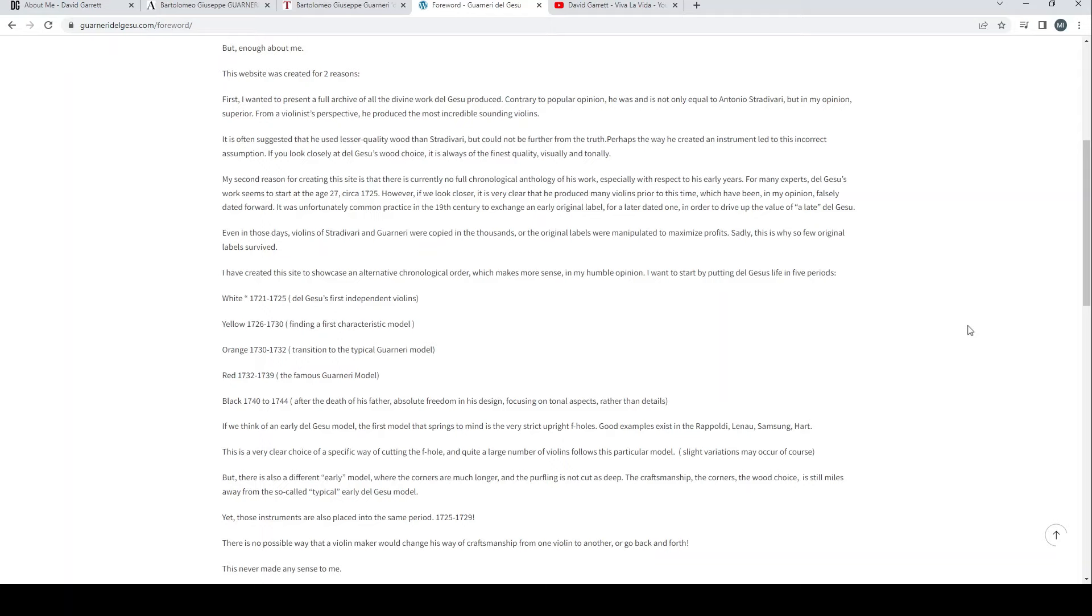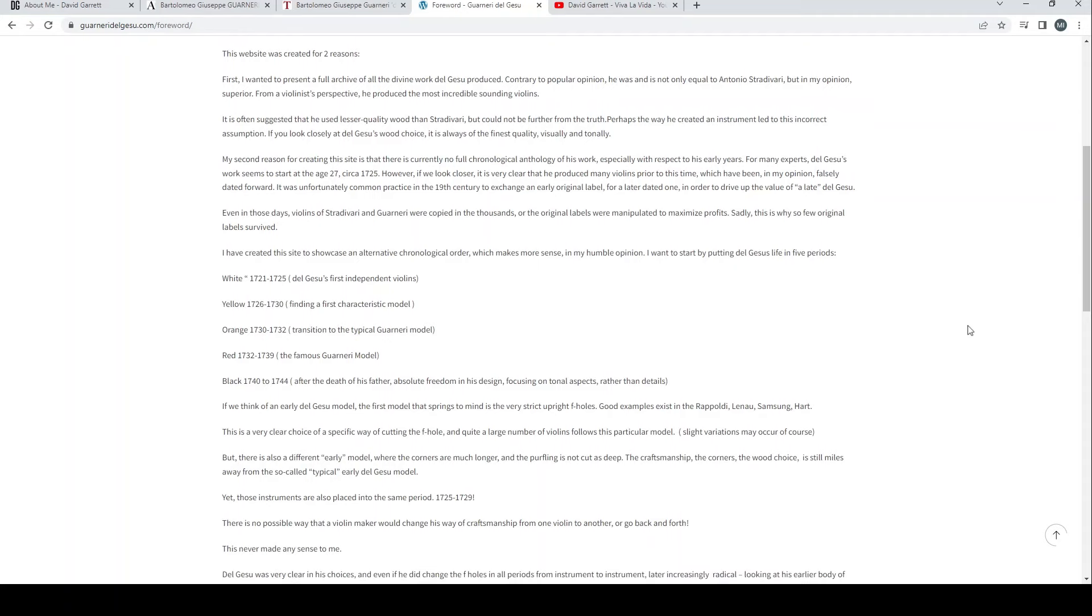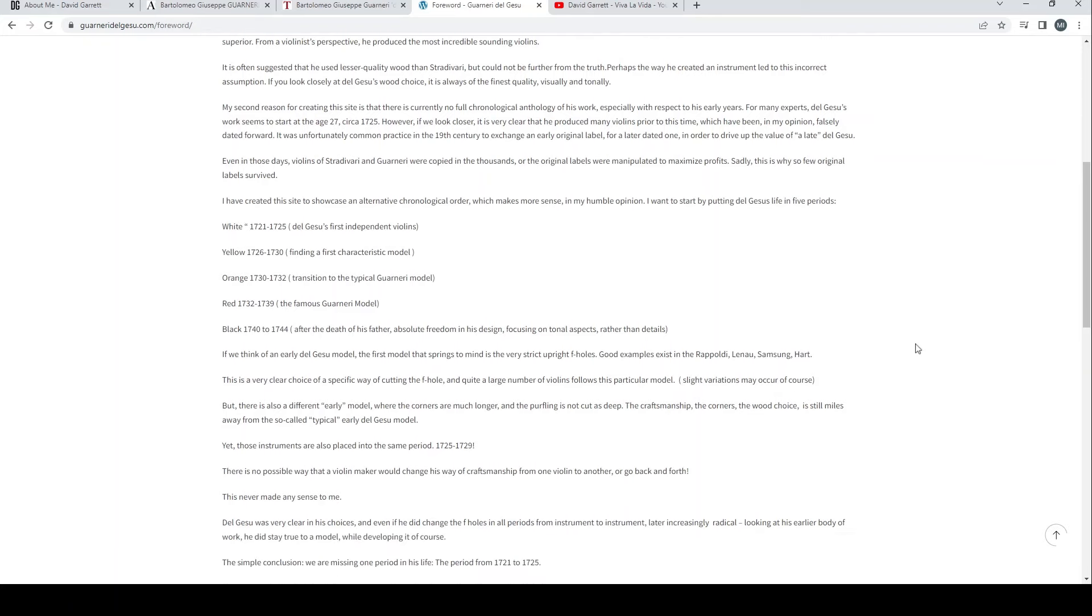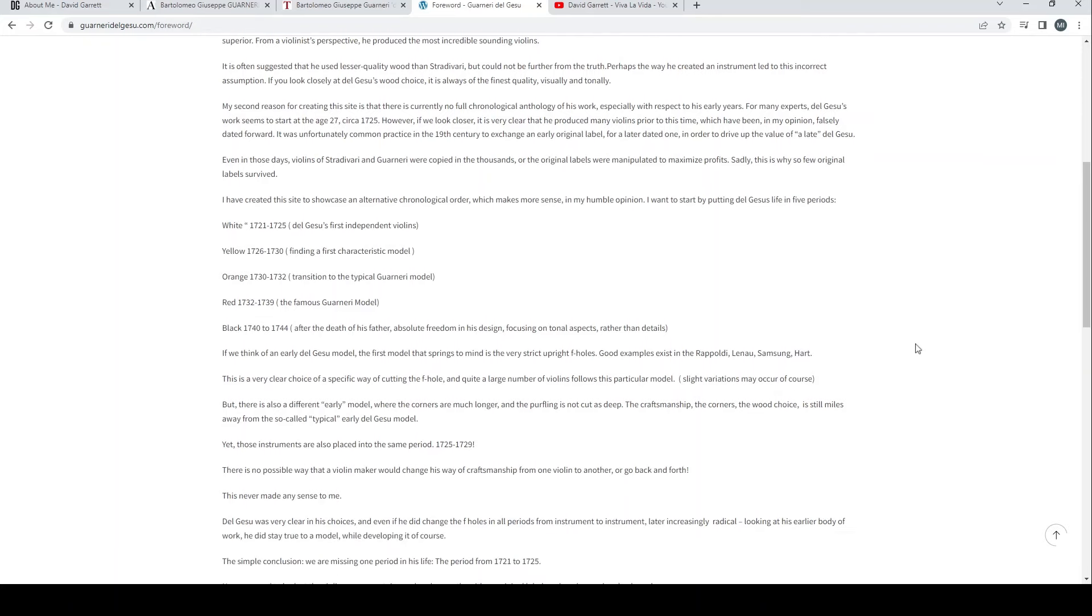My second reason for creating this site is that there is currently no full chronological anthology of his work, especially with respect to his early years. For many experts, del Gesù's work seems to start at age 27, circa 1725. However, if we look closer it is very clear that he produced many violins prior to this time which have been, in my opinion, falsely dated forward.